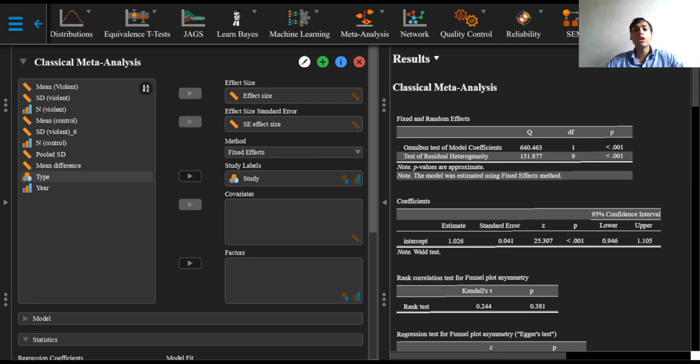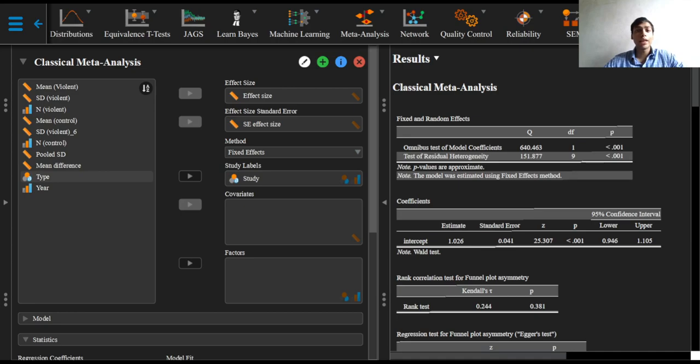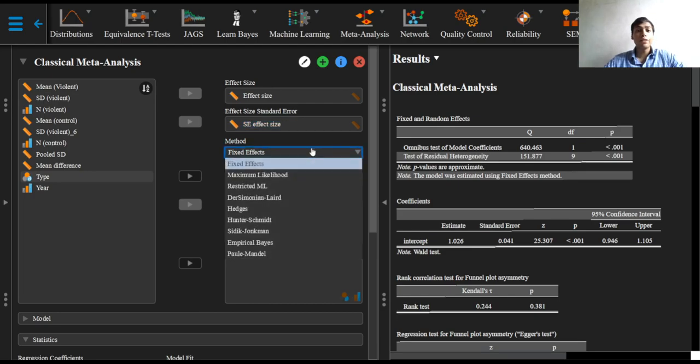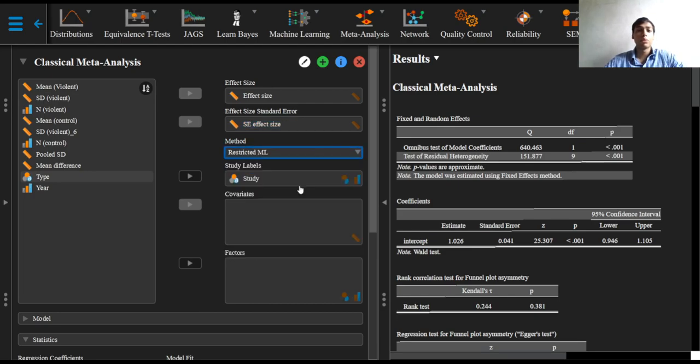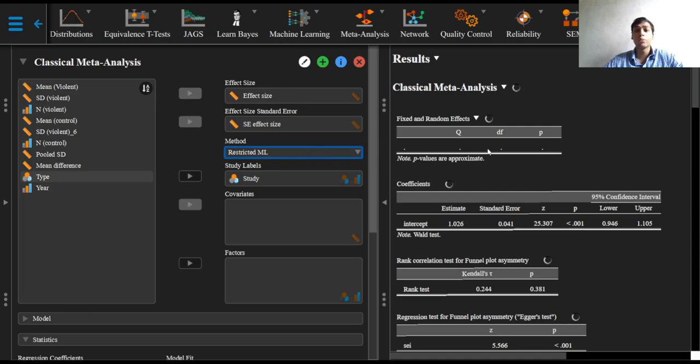An estimate of this tau squared and the weight adjusted meta-analytic effect size estimates are obtained by selecting the random effects model. This can be done in JASP by selecting any other option other than the fixed effects option. JASP by default sets the model to a restricted maximum likelihood model.